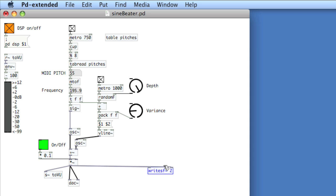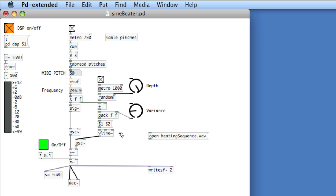I'll need to create some arguments to create the file, start writing to it, and stop writing. The argument to create the file is called 'open' followed by the name of the file — we'll call this beatingSequence.wav. It's a bit strange that it's not called 'create', but I digress. This file is being written in the same directory as the PD patch. If you wanted to write to a different directory, you'd need to use relative or absolute addressing.